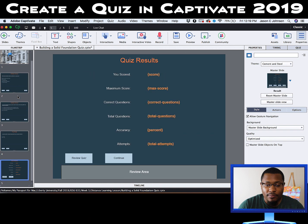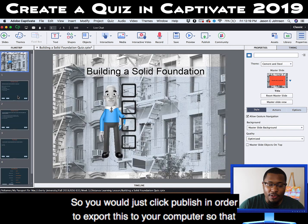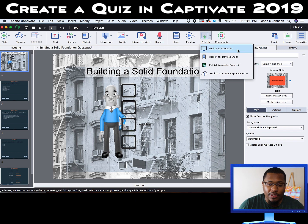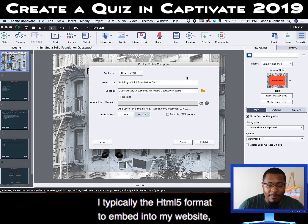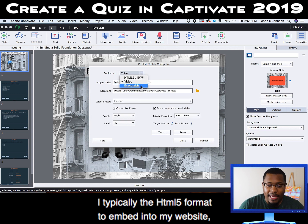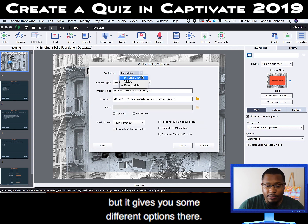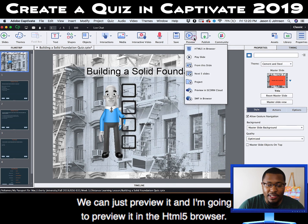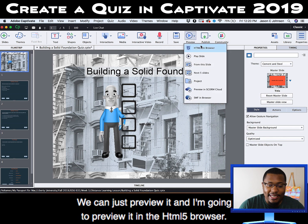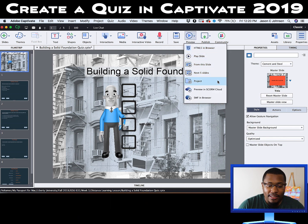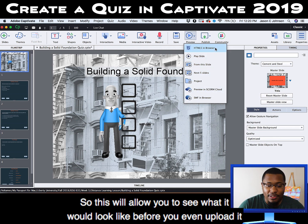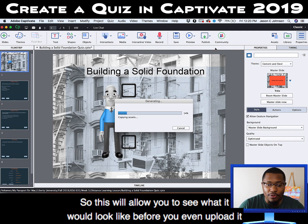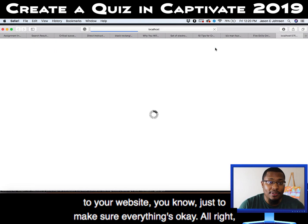Just a quick run through to make sure everything's OK, and now we're ready to export. You would click Publish to export this to your computer so you can upload it in any format. I typically use the HTML5 format to embed into my website, but there are different options. We can actually preview it without publishing — I'm going to preview it in the HTML5 browser using Safari, just to make sure everything's OK.